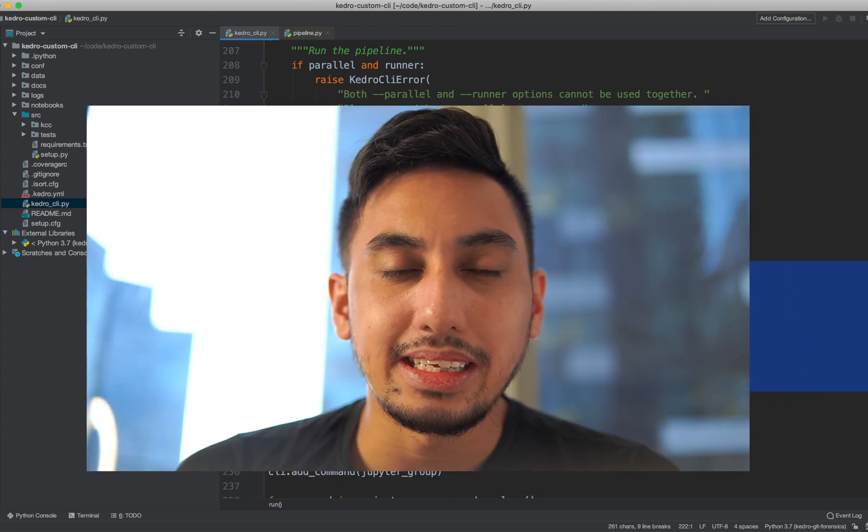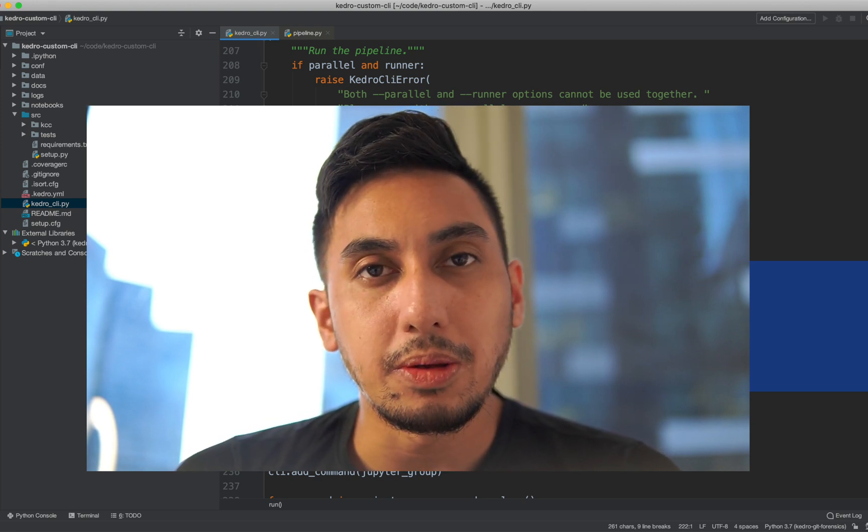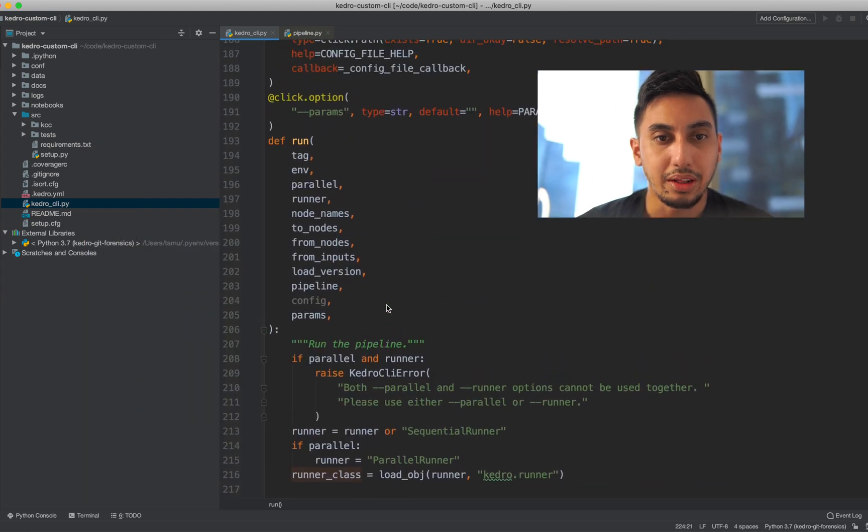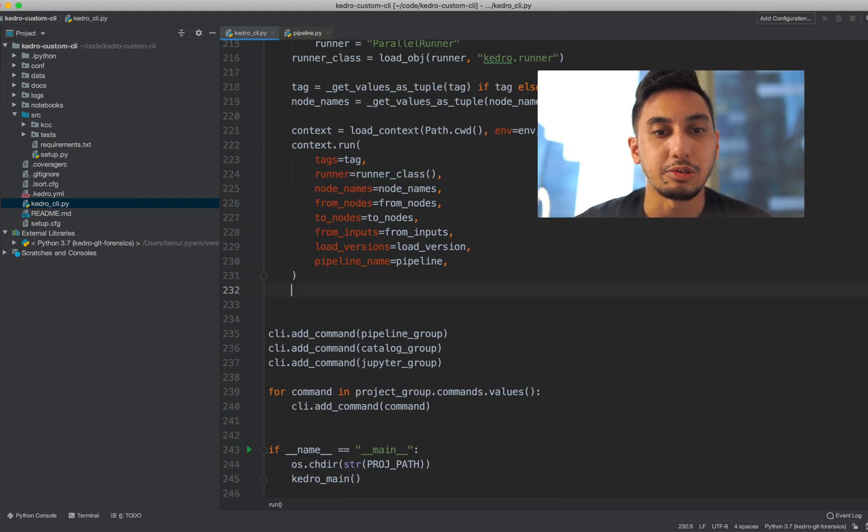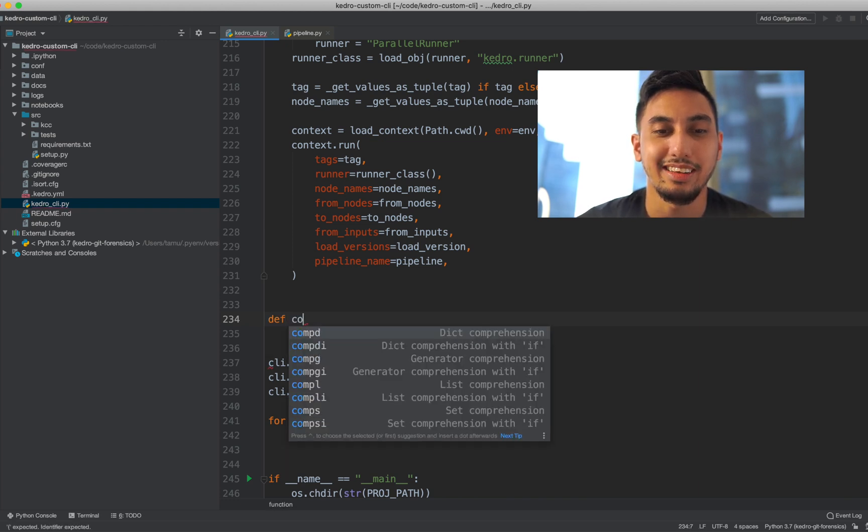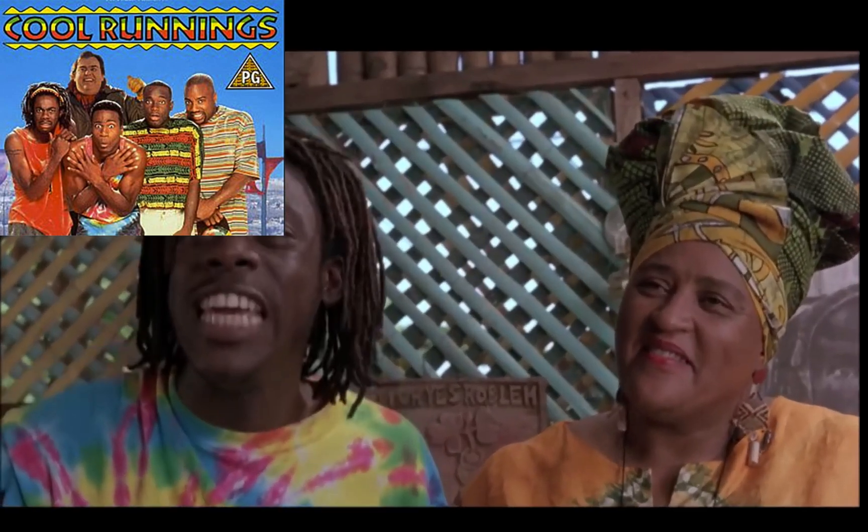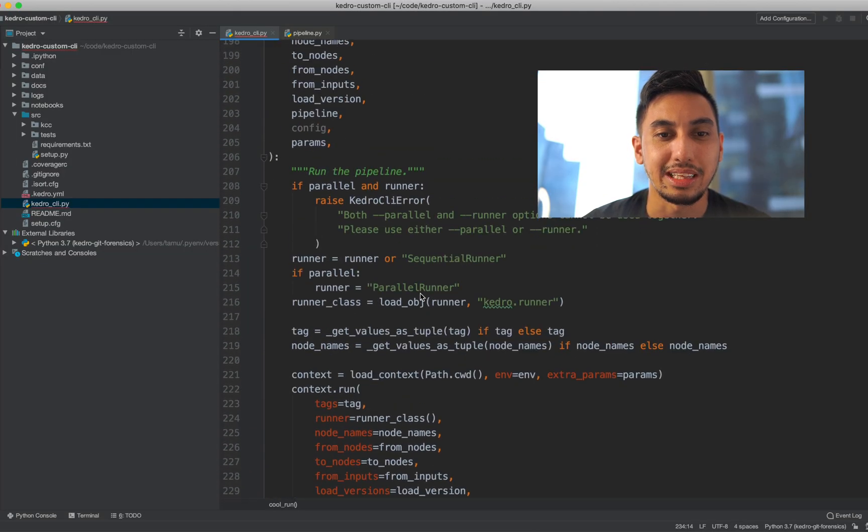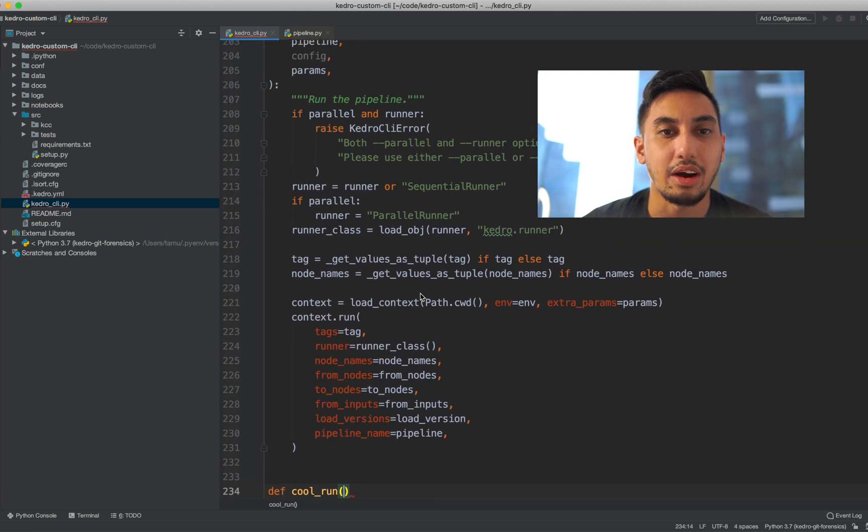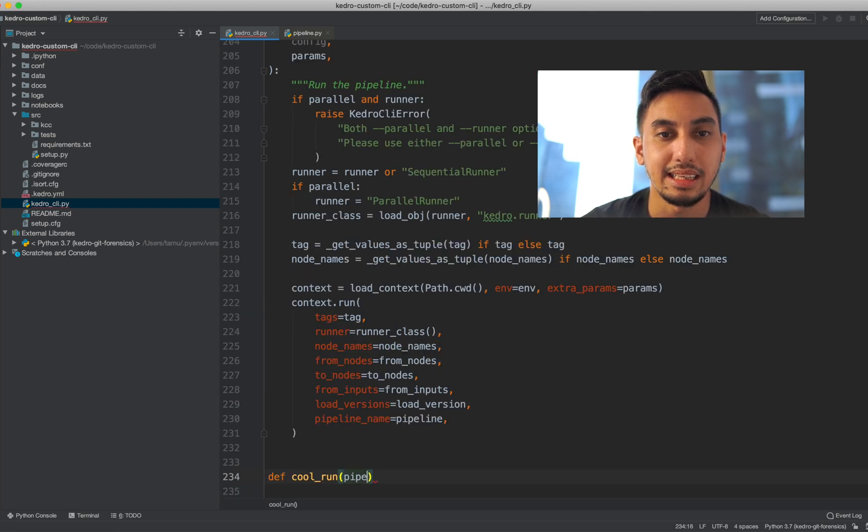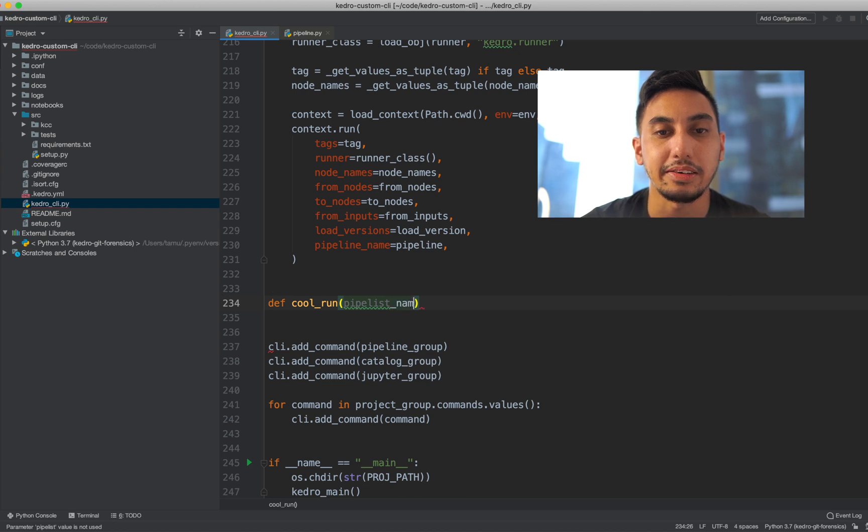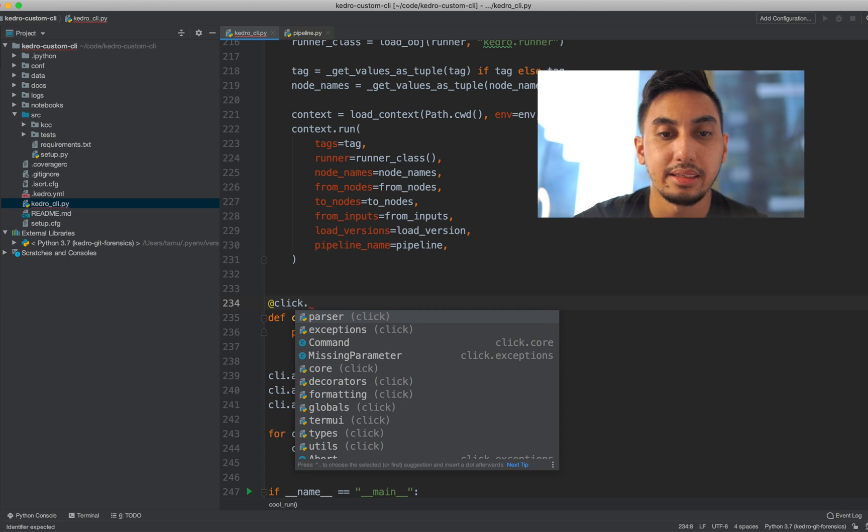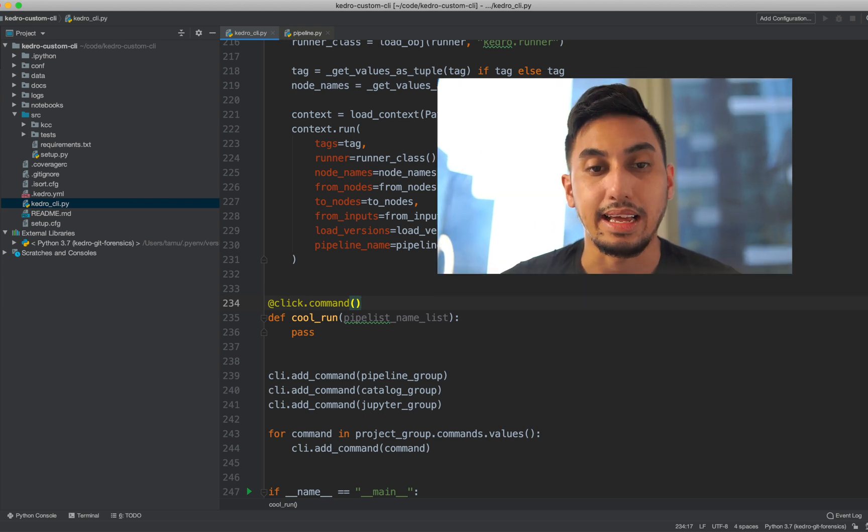So let's actually make a custom command today. How about we make a command that will run multiple pipelines for us at the same time with one command. The way that we're going to do this is we're going to first name our commands. So what could our command be? Let's call our command cool run because it's way cooler. It's cool runnings. And inside of this command, the only thing that we're going to really be taking is a list of our pipelines. So we're just going to put a pipeline name list here. So we're going to call @click and then command to specify that the following function is a command.